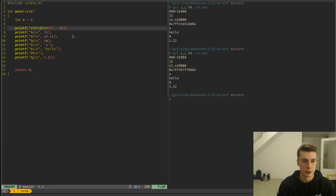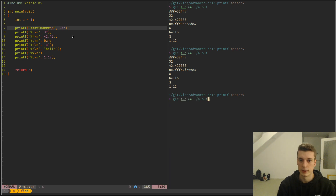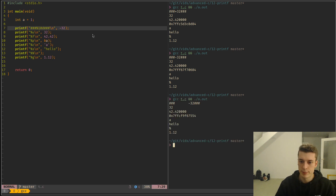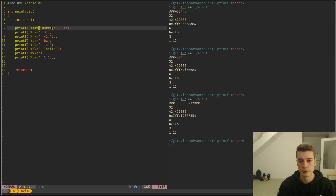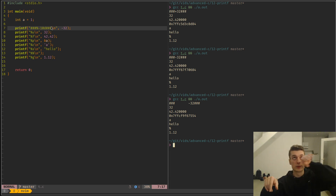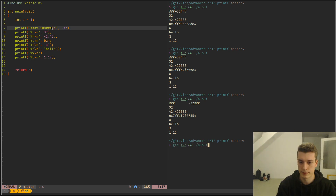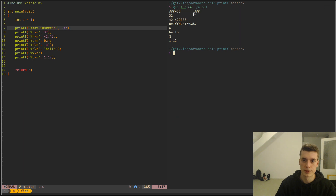You also have the width modifier with a minus sign, so for example minus 10 means 10 characters of width but aligned on the left side instead of the right. As you can see, we have minus 32 and then a bunch of empty spaces after it.